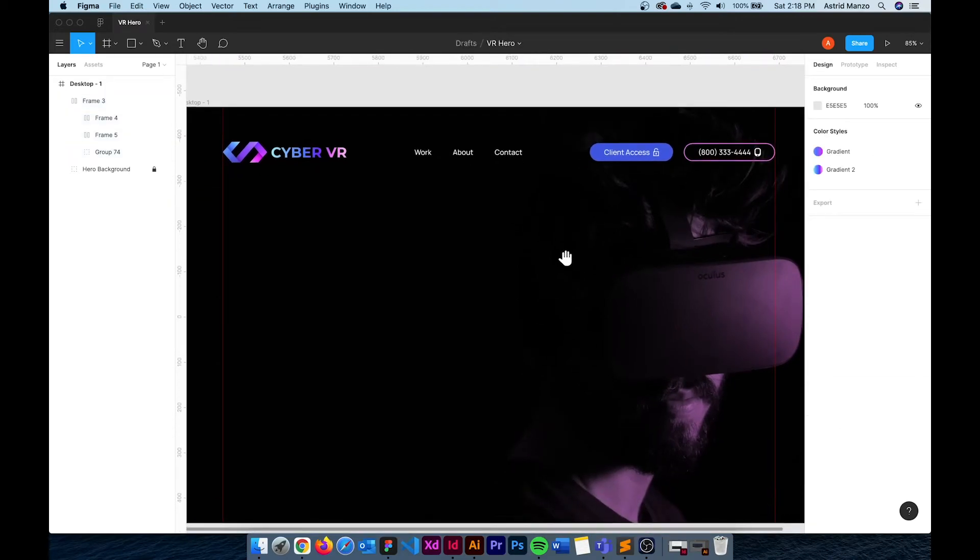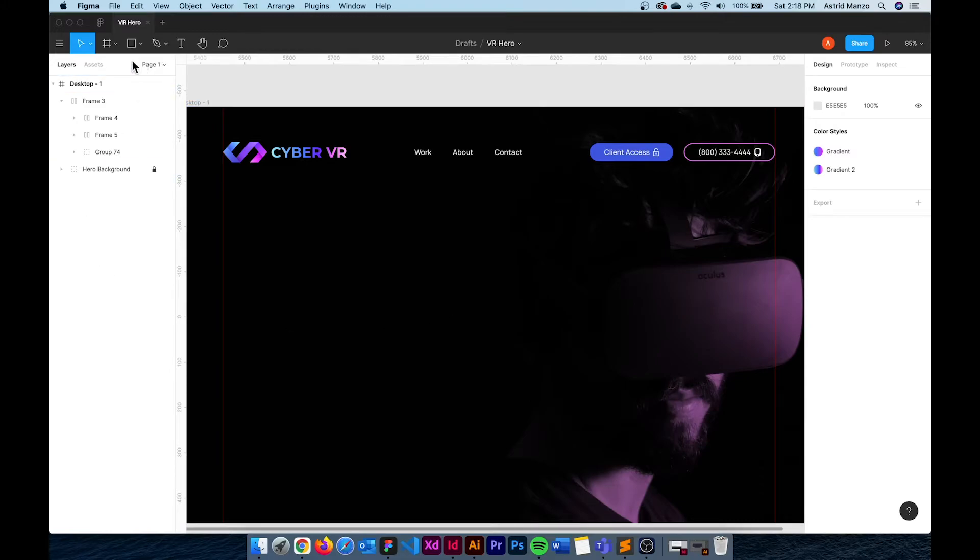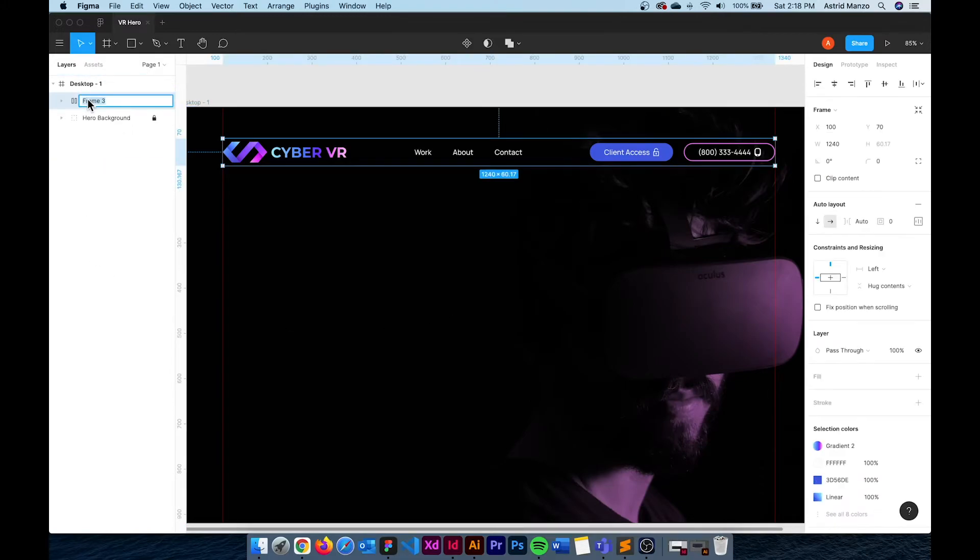So our header is pretty much done but before moving on to the h1 section I'm going to rename this to header.